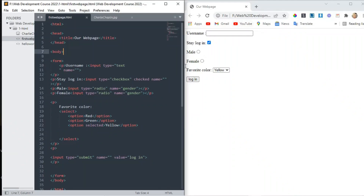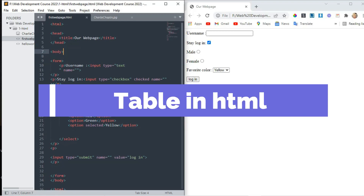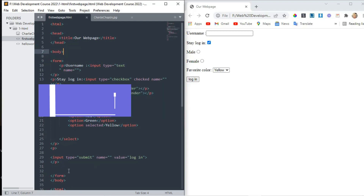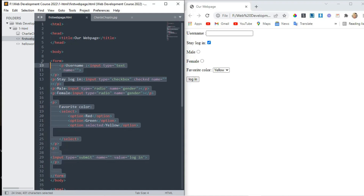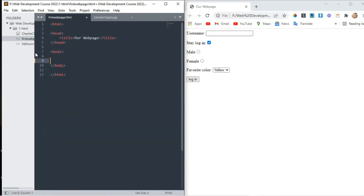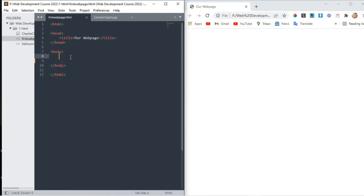Hi! In the last lecture we talked about forms in HTML in detail. Now in this lecture we talk about what are tables in HTML. Tables are very useful to manage data like a spreadsheet or Excel sheet. These are very handy ways to explain data in a very clear form.